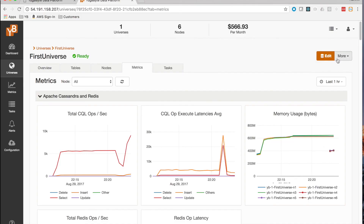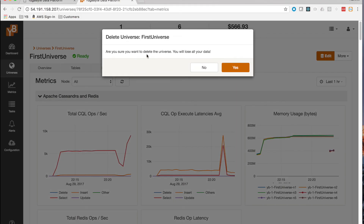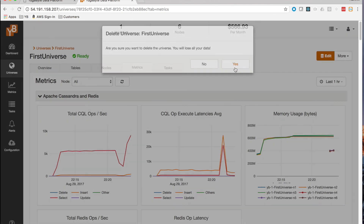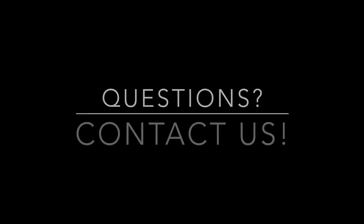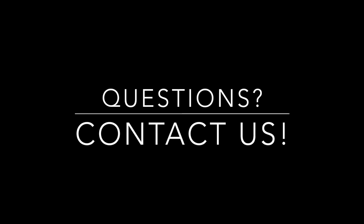The final step is to destroy the universe. If you're done running the workload and want to take down the machines — since AWS machines can get quite expensive — it's as simple as clicking delete universe and confirming, and it cleans everything up for you. And that brings us to the end of this quick demo.